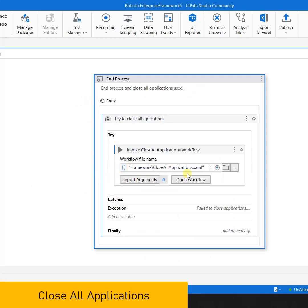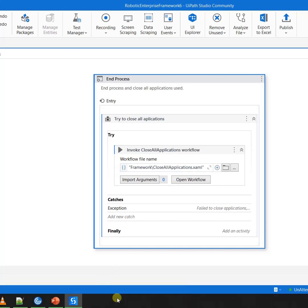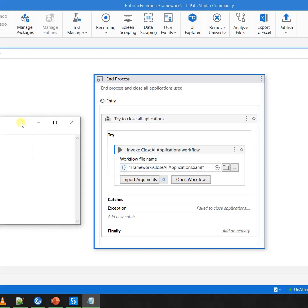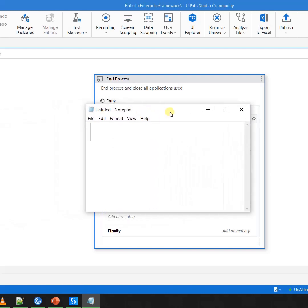Now Close All Application simply means close all the applications which you have opened, and here we simply use the graceful close. Now what is a graceful close? For example, I have this notepad application available in front of me.